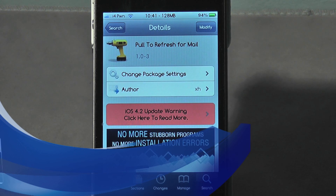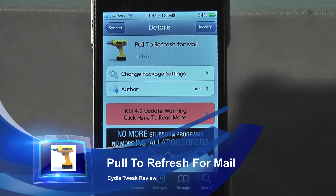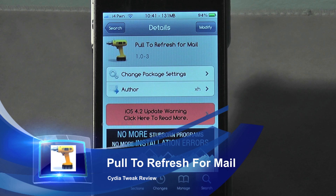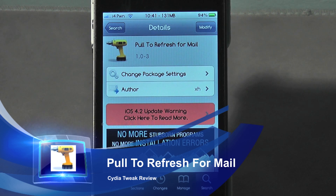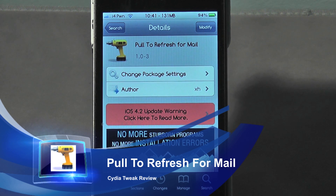Hey, what's going on guys, Nick here from MyGryphoon.com. Today I want to bring you a quick little tweak video, and this is called Pull to Refresh for Mail. Pretty much it does what it says on the tin — the name says it all.